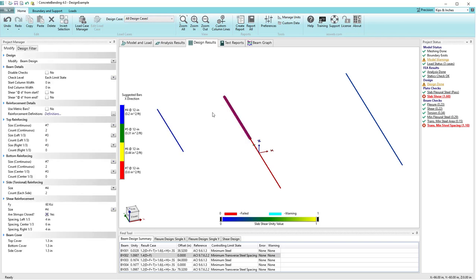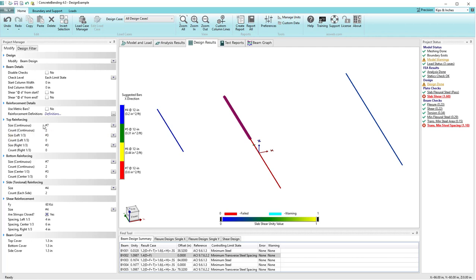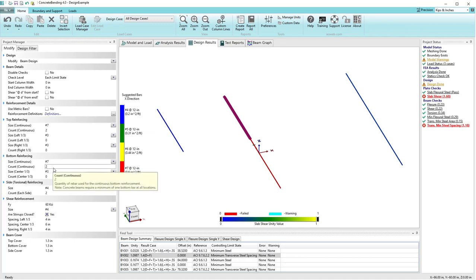Let's click on one of the beams in that center line and look at the modify tab in the project manager. Going down the modify tab we see sections for top reinforcing, bottom reinforcing, side rebar, shear reinforcement, and cover values. For the top reinforcing I'm currently using two number 7 bars continuous on the top, and for the bottom I'm also using two number 7 bars continuous — those are my main bars.